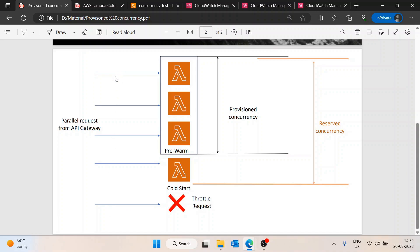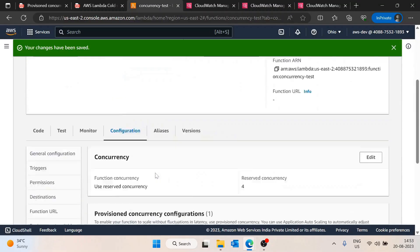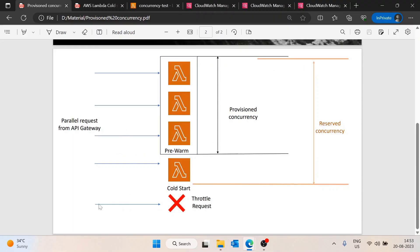To summarize with an example: suppose five requests come in and we have provisioned concurrency set to three. The first three requests are executed simultaneously with no cold start — these are pre-warmed. The fourth request will be executed but will face the cold start problem. If reserved concurrency is set to four and a fifth request comes in parallel, AWS will throttle that fifth request and not create a new Lambda instance for it.